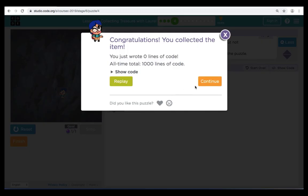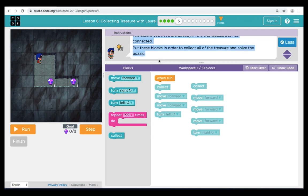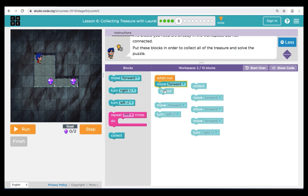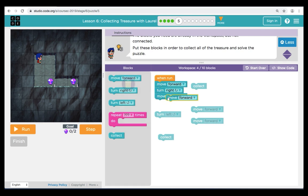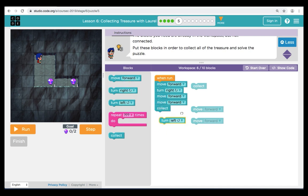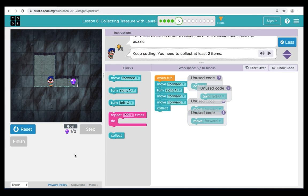Let's move on to puzzle five. Here in puzzle five, our instructions are telling us that the blocks we need are in the workspace but not connected — we need to put them in the right order to solve the puzzle. Let's take a moment and trace the path for Laurel to get to the treasure. We'll trace the path to get to the first treasure and continue to the second. To begin our code, we're going to bring over a move forward and a turn right. From there, Laurel is going to go forward two more times and then a collect. For the first half, Laurel is going to go forward, right, forward two times, and collect. Let's hit Run — so far, so good.